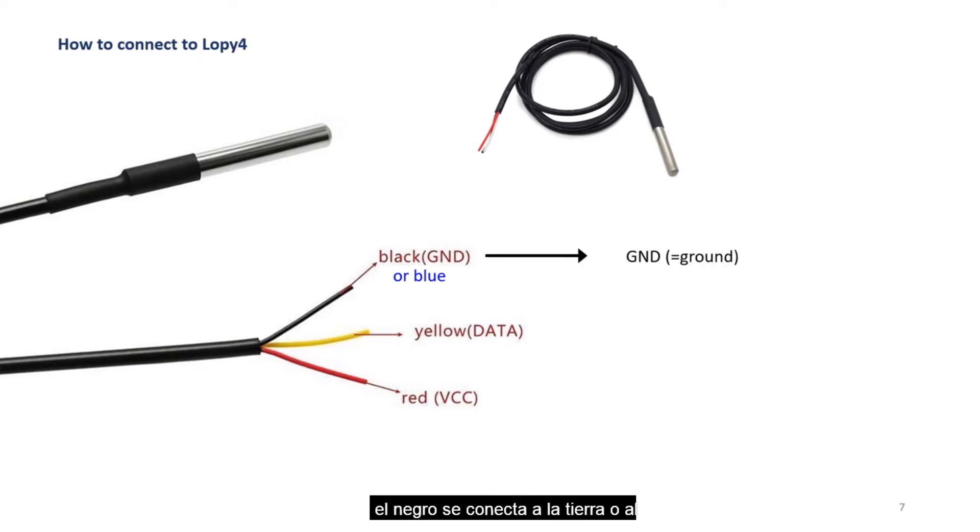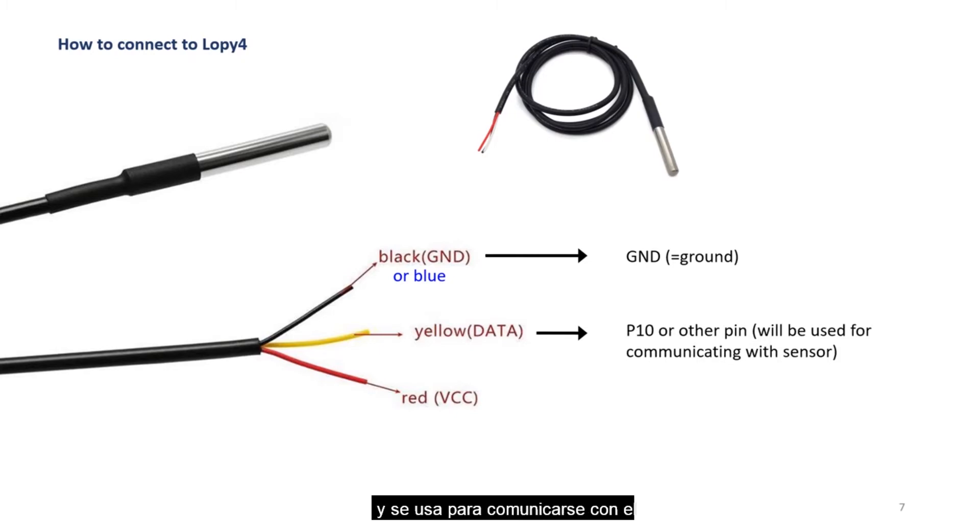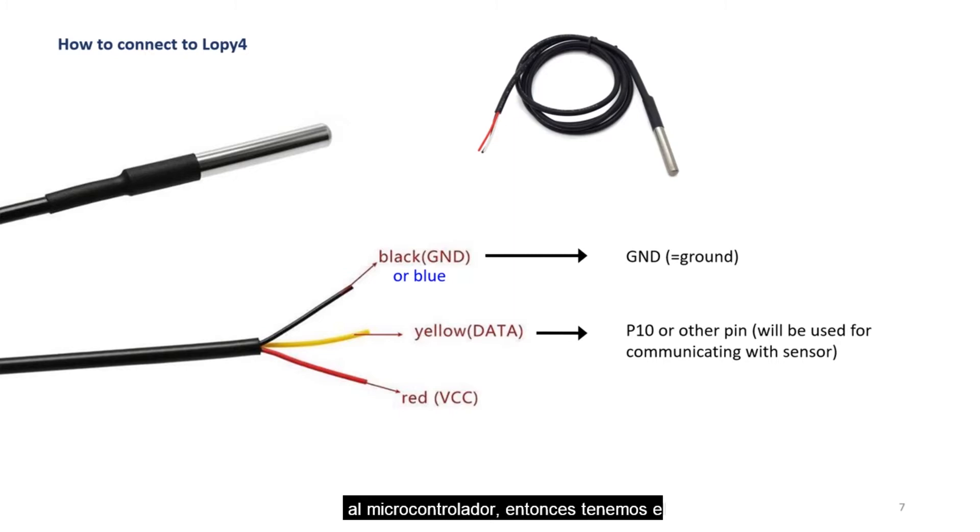The black connects to the GND or the ground in the microcontroller. Then the yellow one is a data cable. This one connects to one of the pins and is used to communicate with the sensor between the microcontroller and the sensor so that the data can be transferred from the sensor to the microcontroller.